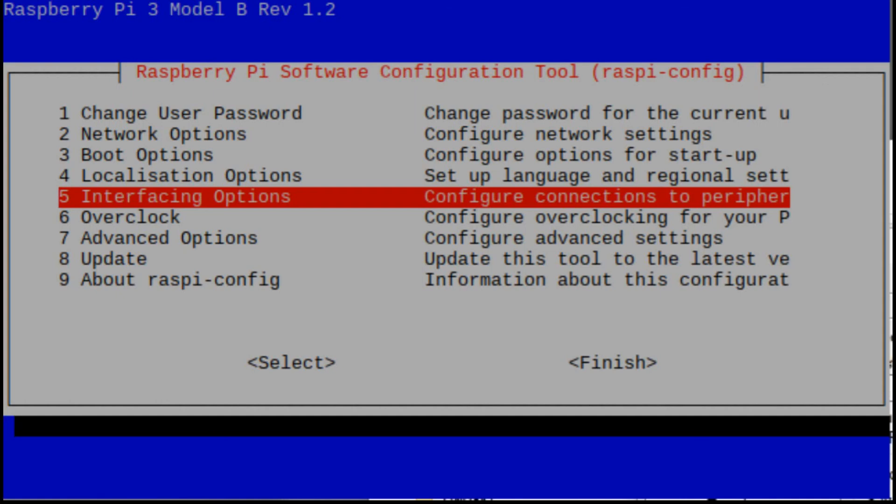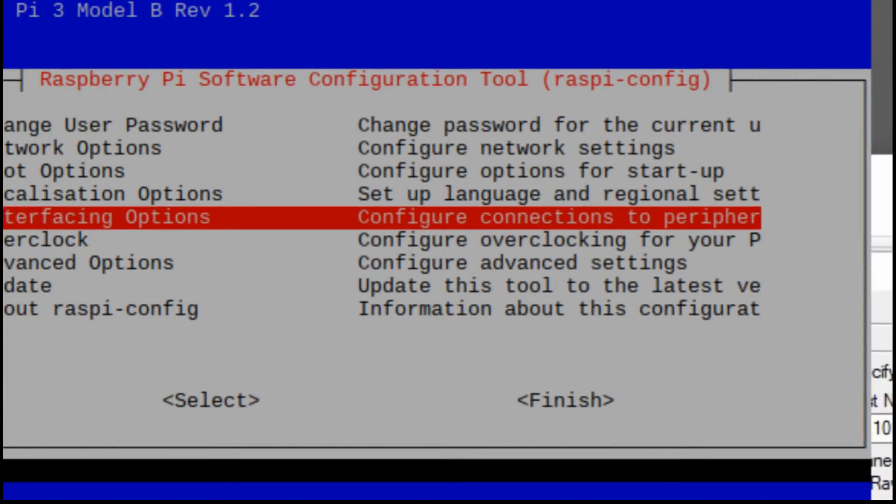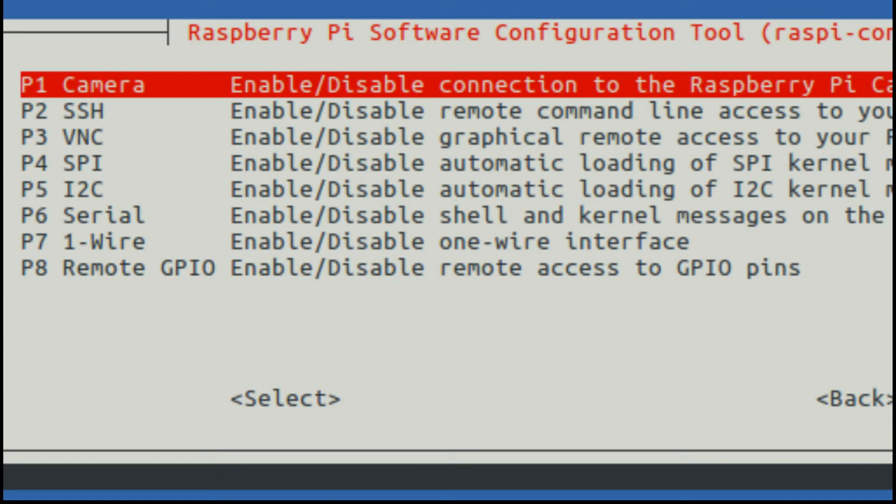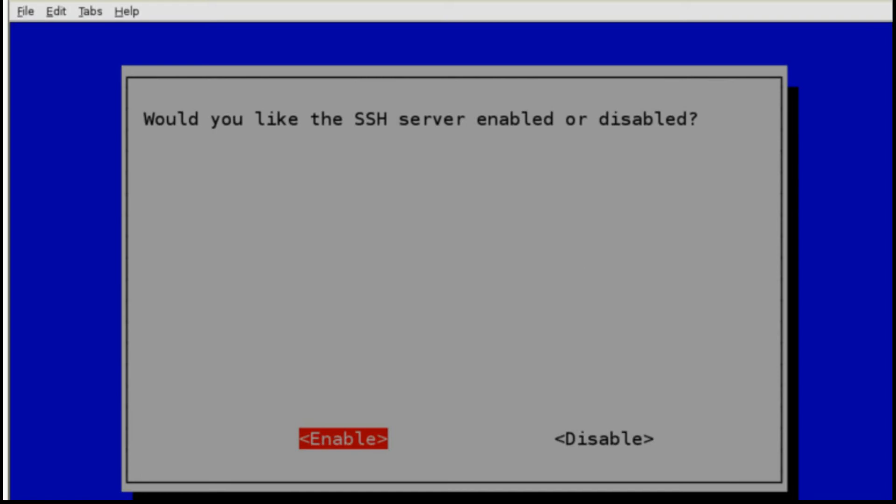The menu you see now should pop up. You'll select interfacing options. Then you'll select SSH in the next menu. Then you'll tab down and select enable. This will cause the SSH server to boot up automatically the next time you power on the Raspberry Pi.